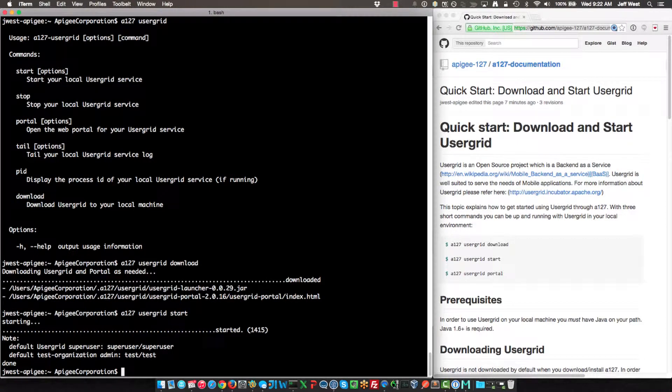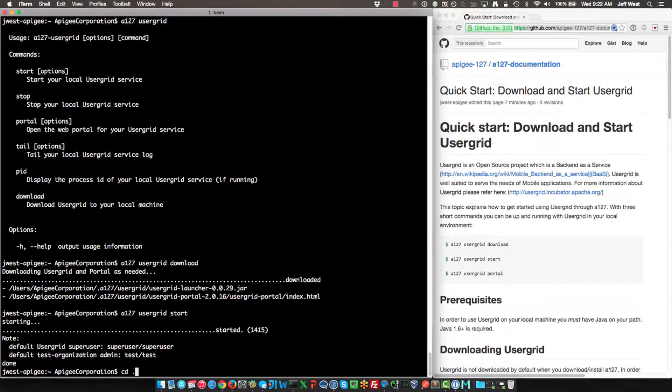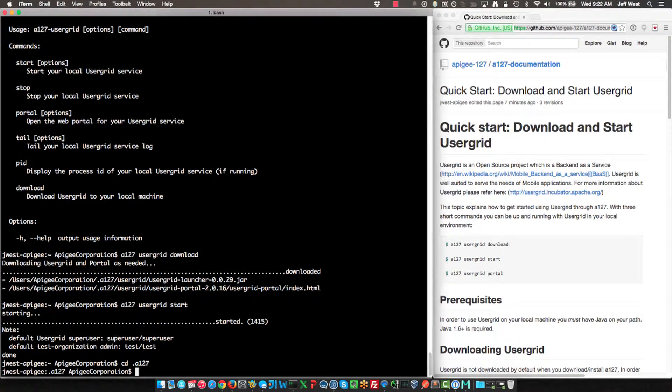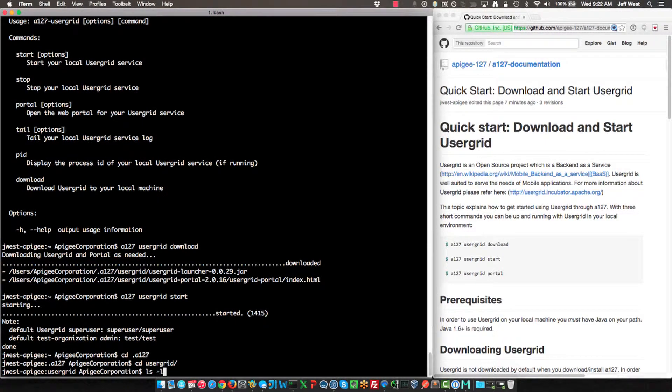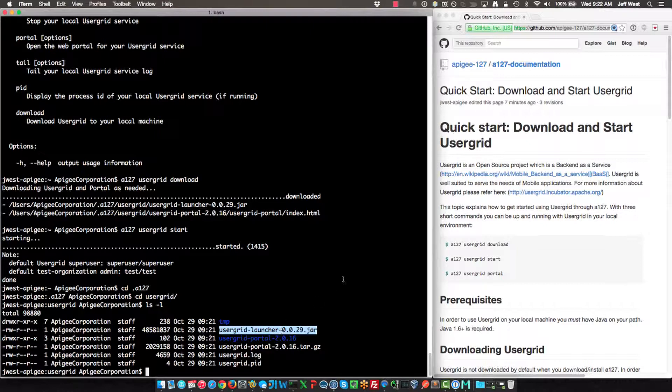So here we have Usergrid started. I'll do a couple things real quick. 127 Usergrid. So in this directory, this is where you will find the artifacts associated with Usergrid. Here's the jar file, here's where the portal is stored.